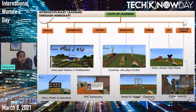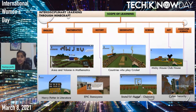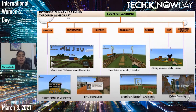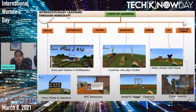Here are some ideas I've built across different subjects: in English, Harry Potter and literature; in Maths, area and volume; in History, an epic reminder; in Geography, countries that play cricket; in Science, states of matter, chemistry, and the respiratory system in Biology. In Art, Mickey Mouse Clubhouse; and in Computer Science, cyber security. Different subjects, different perspectives — you can create whatever you think about.